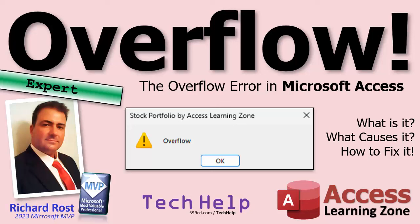Welcome to another Tech Help video brought to you by AccessLearningZone.com. I'm your instructor, Richard Rost. Today we're going to talk about the dreaded overflow error in Microsoft Access. What is it? What causes it? And how do you fix it?